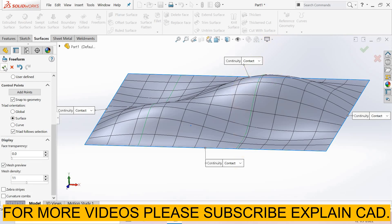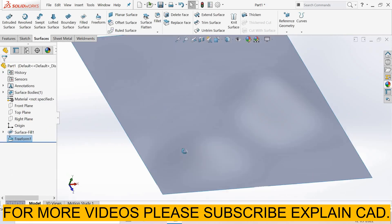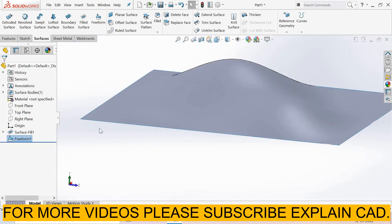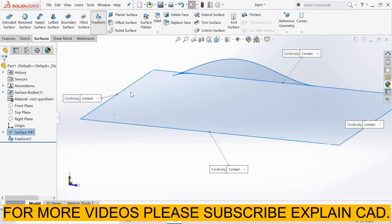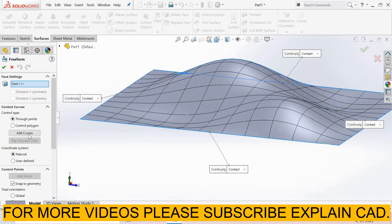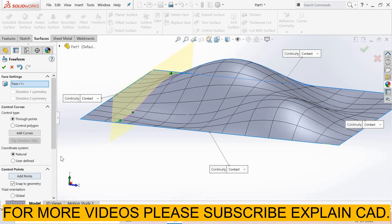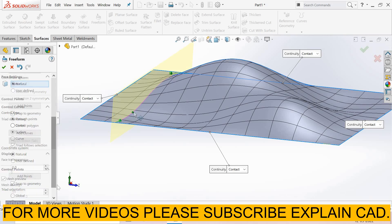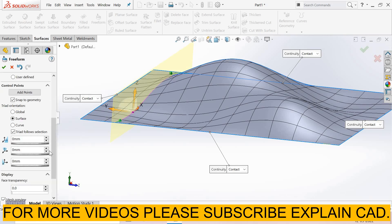Select OK. Again I select free form surface, and again I select add curves. Now I add some points. I select one point. To exit add point mode, select add point again. Now select this point.